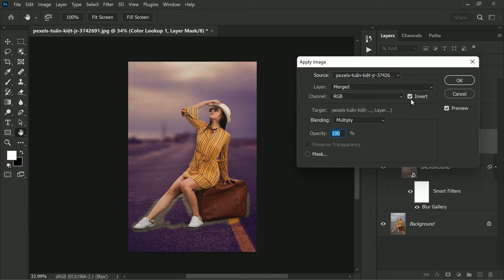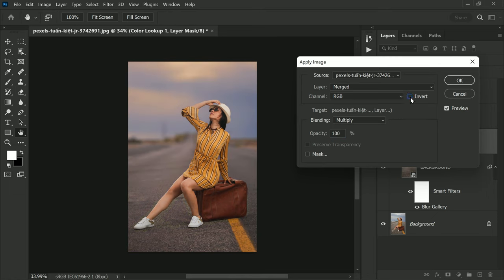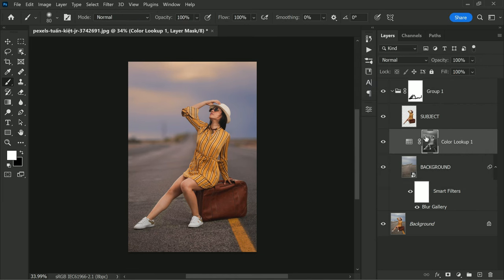Uncheck Invert to apply the colors only to the highlights. This technique is very useful in color grading your photos and can enhance the overall look and feel of the image.